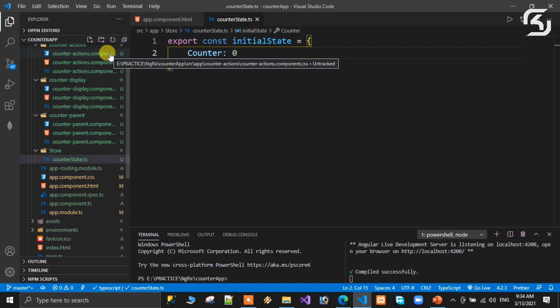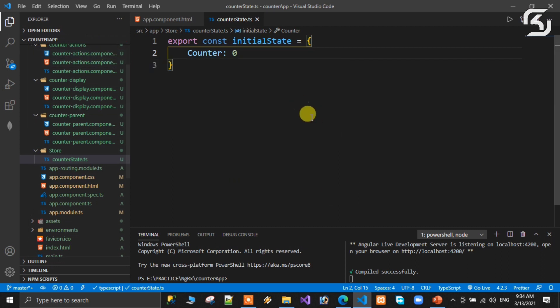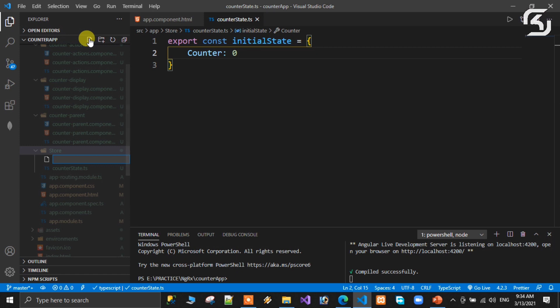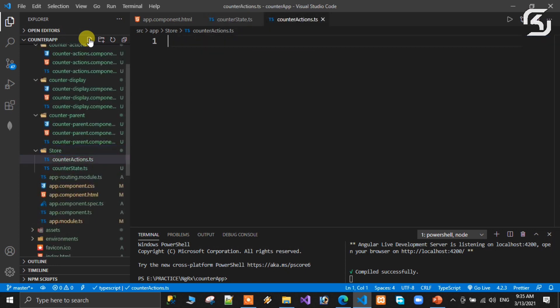Next, inside the store folder, we create another file for the sake of actions. This is named counter.actions.ts. In this file we define our actions.